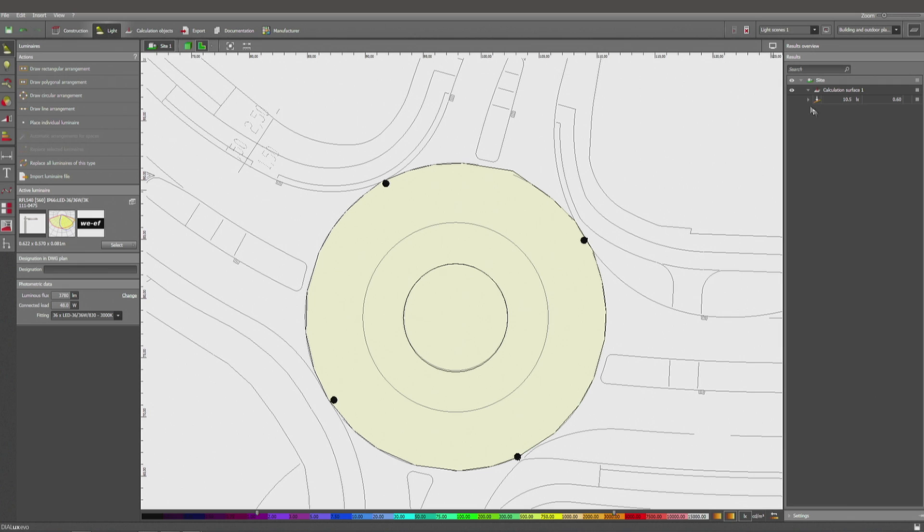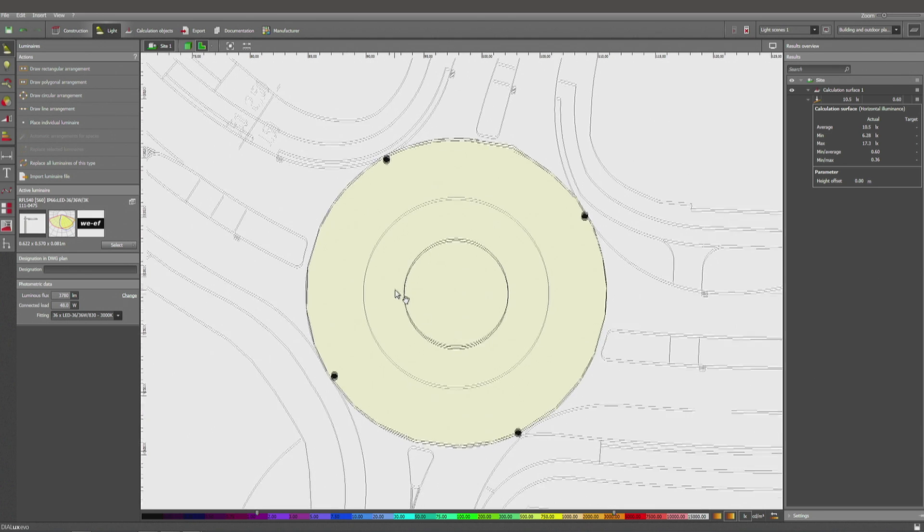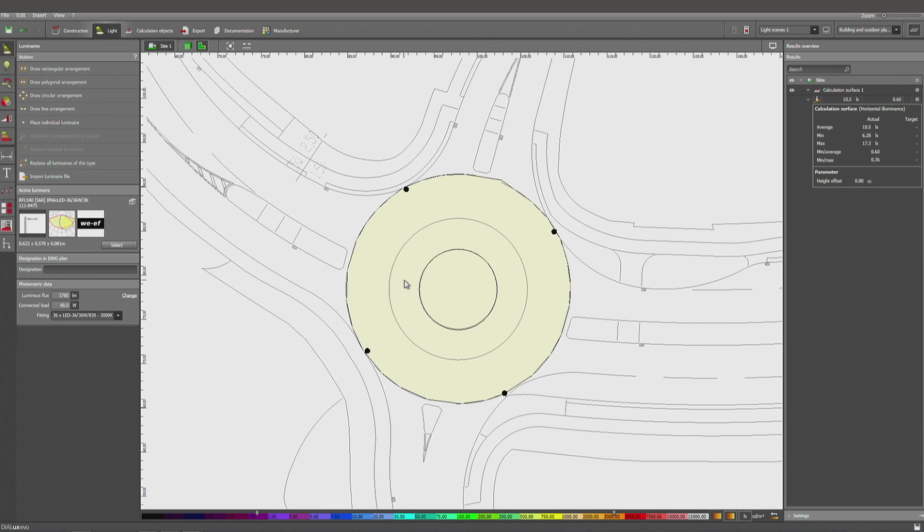So the average now is 10.5 lux, a min of 6.7. We can verify the min and average ratio here in these places, which should be enough to check if that surface is going to meet the requests by EN 13201.